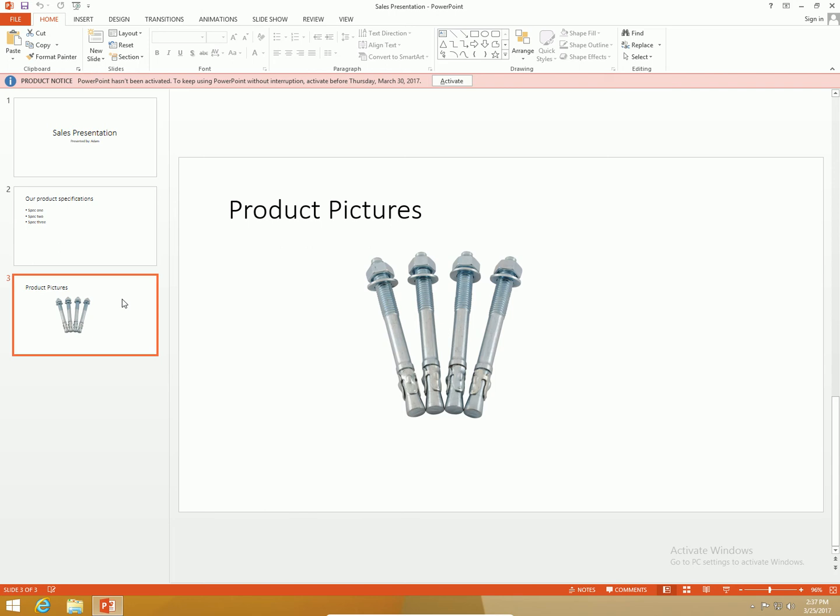What I'm going to do is send this to a co-worker of mine, we'll say his name is Bob. I can send this to him a number of different ways. I can save it to my OneDrive and send him a link in an email so he can download it. I can email it to him, I can put it on a network share. There's numerous ways to get somebody a file nowadays.